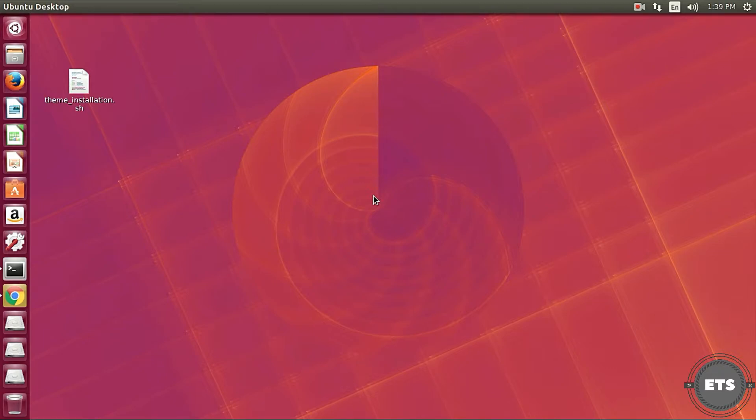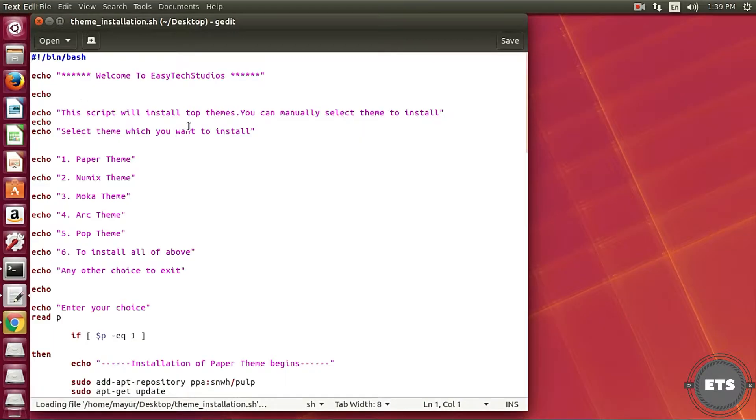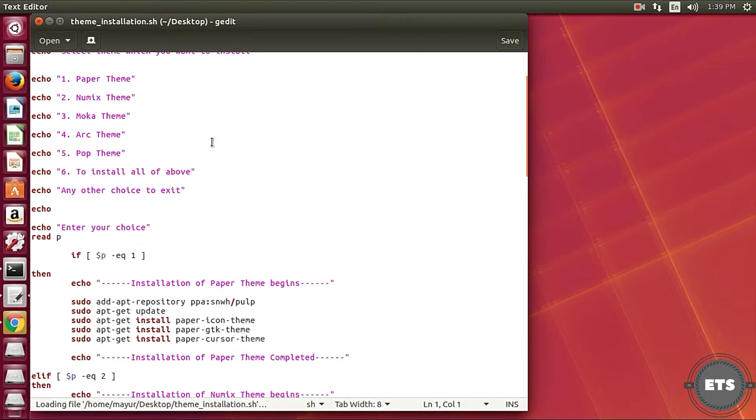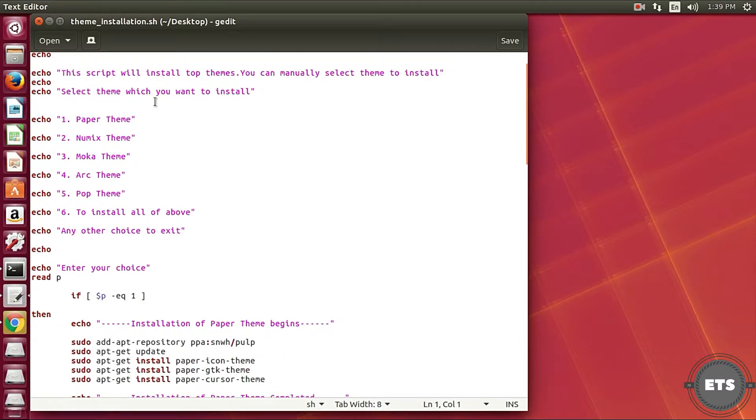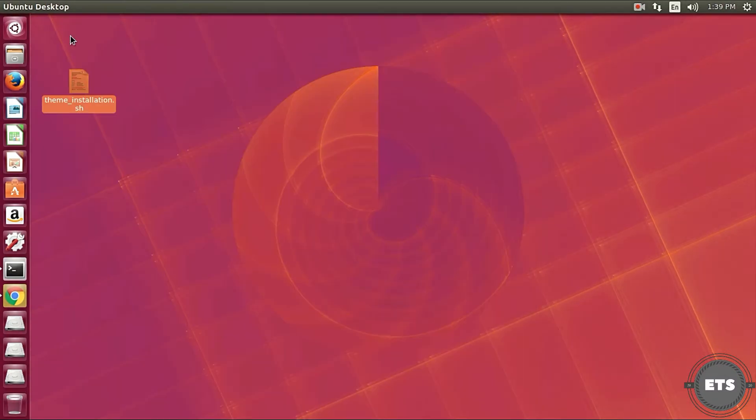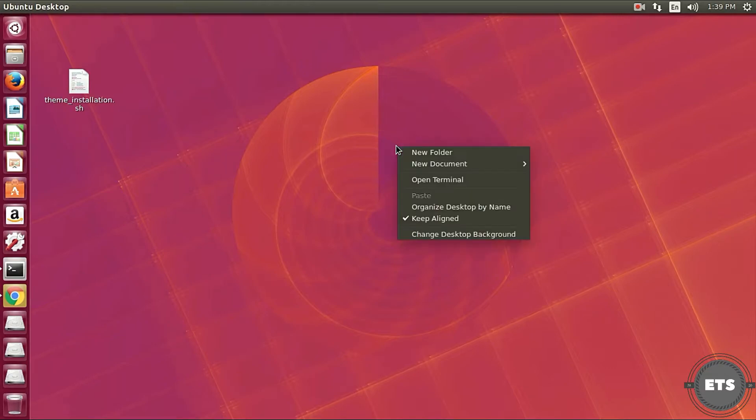Today I will show you how to run custom scripts which are designed by me and are available on our channel free of cost. This is done to make installations, executions of certain commands in Linux easier for you.